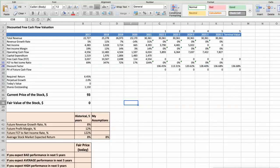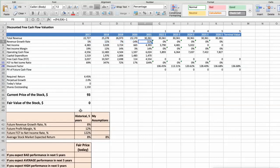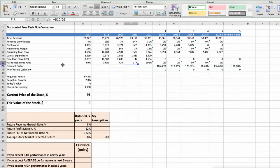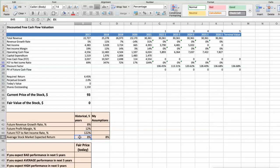This spreadsheet contains some financial data that we will use for the stock valuation. We see that the average revenue growth rate of the stock has been around 8% per year for the last 5 years. The average profit margin has been around 12% per year for the last 5 years. The average free cash flow to net income rate has been around 122% per year for the last 5 years. We expect an 8% per year average stock market return.